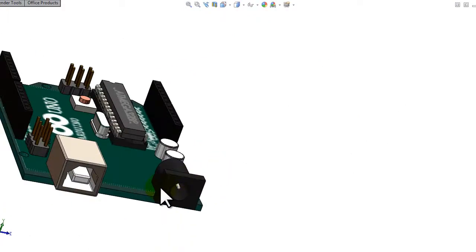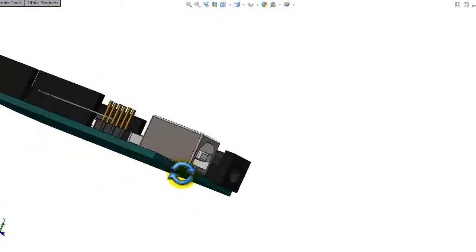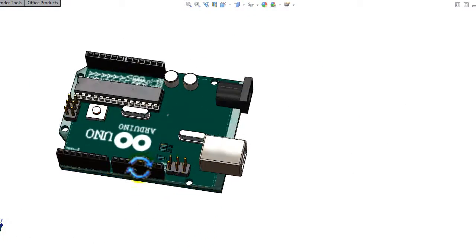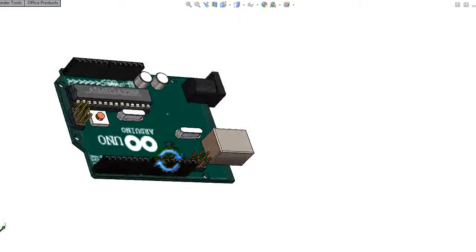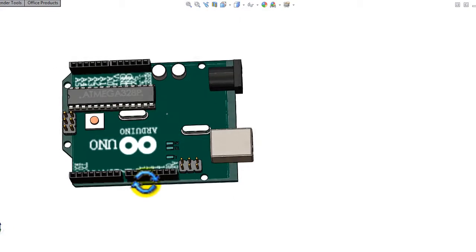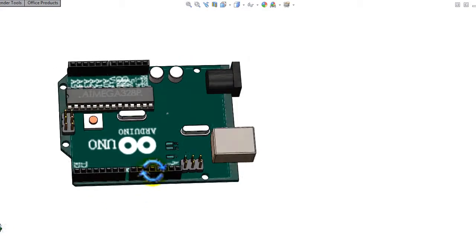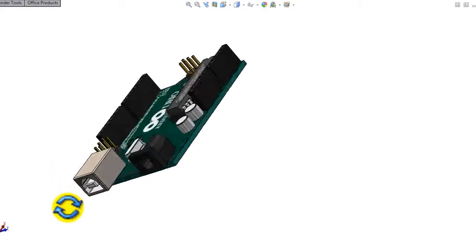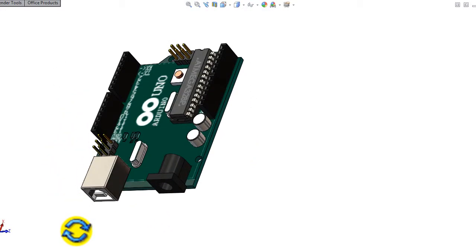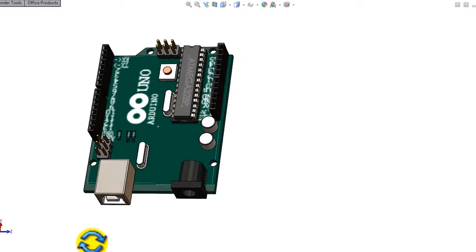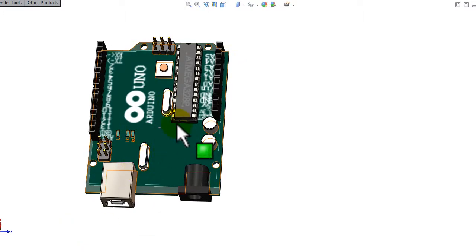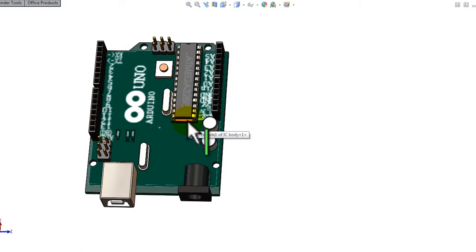So here is a brief introduction about the Arduino board. This Arduino board I drew it in 3D by software called SolidWorks.